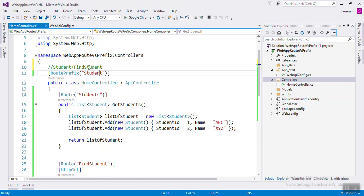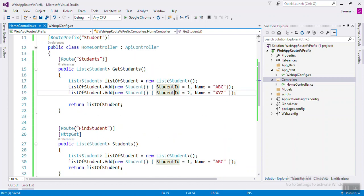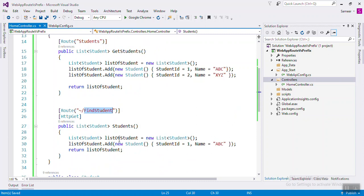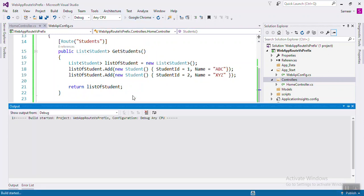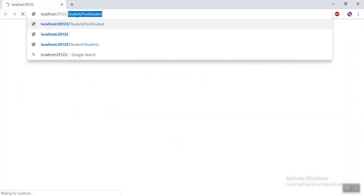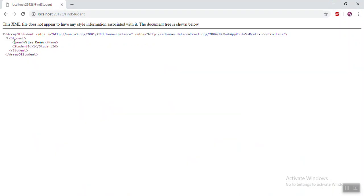If you don't want to use that prefix, you only want 'FindStudent' in the URL. You just need to use a tilde (~) before the route name. If you write it with a tilde, there is no need to use the RoutePrefix. So in the URL you only write 'FindStudent' and you will get that value. Let's change the name and run the application — write only 'FindStudent' in the URL and you will get that value. The tilde overrides the RoutePrefix.